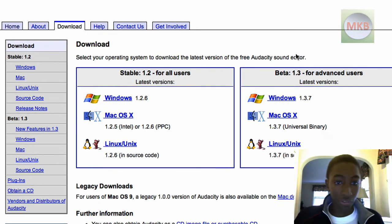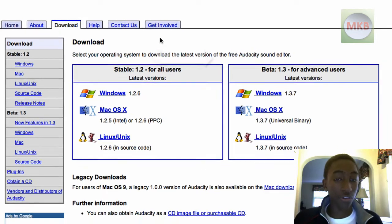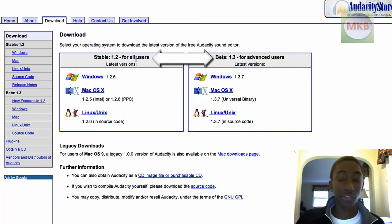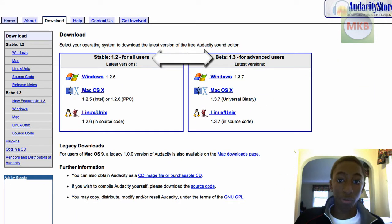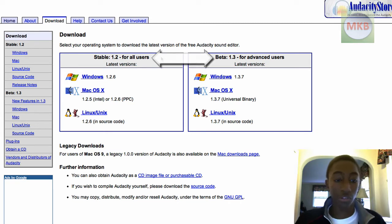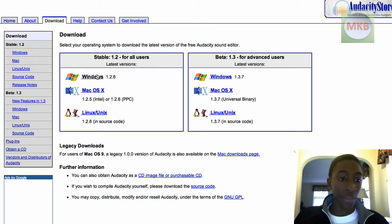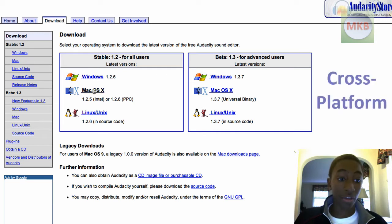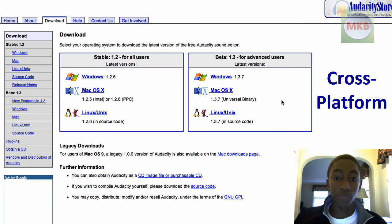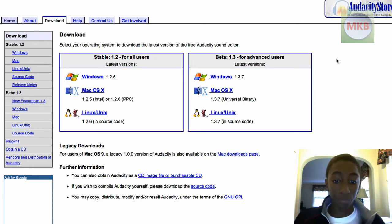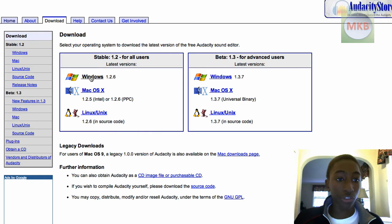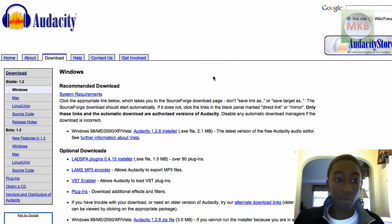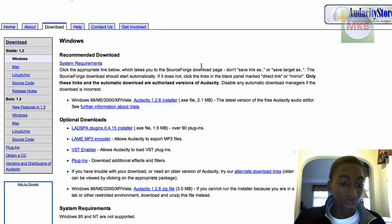So here there are two versions of Audacity. The first one is a stable version 1.2, which is recommended for all users. It's the most complete version, but it's not the latest version. And they have it again for Windows, for Mac OS X and for Linux. Then we have the Windows and Mac OS X and Linux version for the beta 1.3 version. For the purpose of this tutorial, I'm going to download the Windows version 1.2 because I'm not going to go into the beta. This is going to be the simplest download.